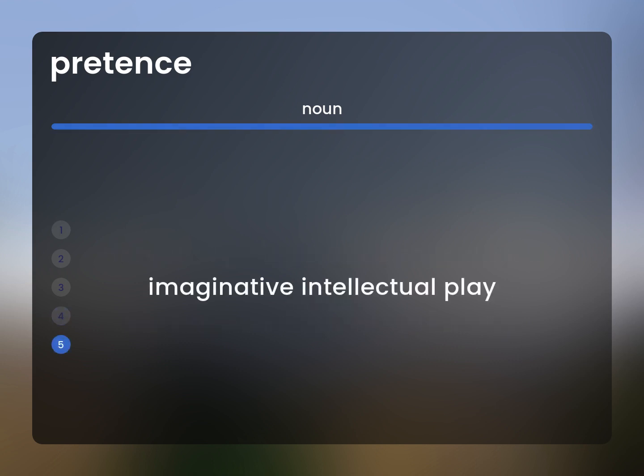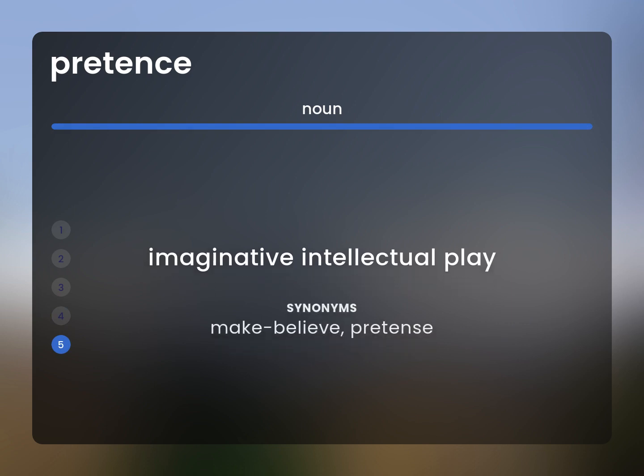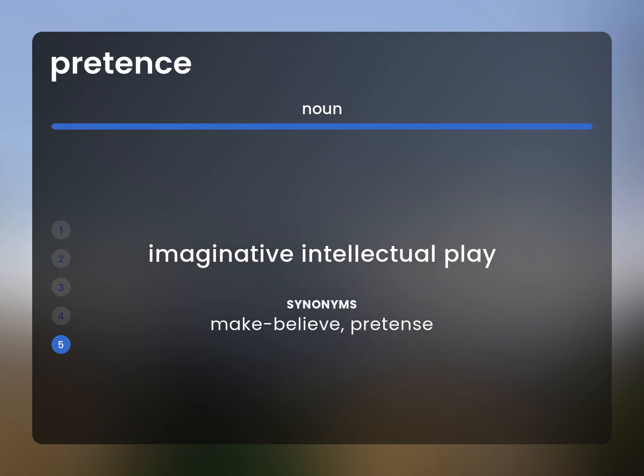Imaginative intellectual play. Make believe, pretense.